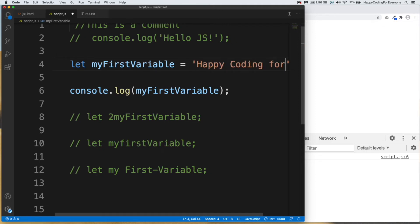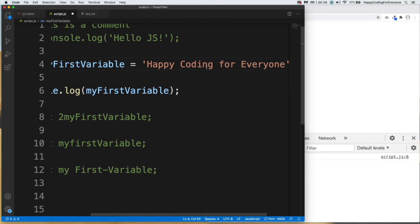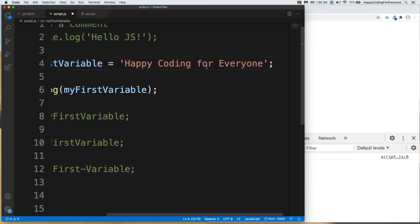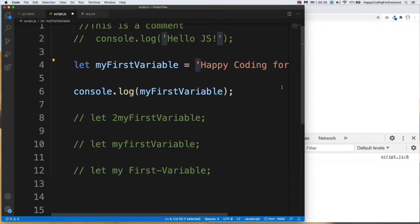Let's add a value to our variable. We just put an equals sign and then the value — for example, 'happy coding for everyone'. That is a string value; a string is a sequence of characters. You can use single quotes or double quotes — single quotes are the most common usage in JavaScript.